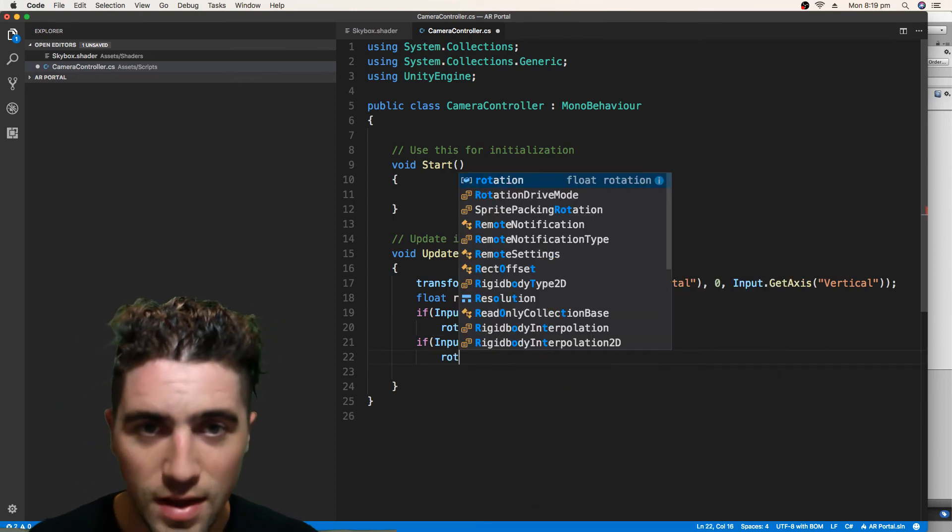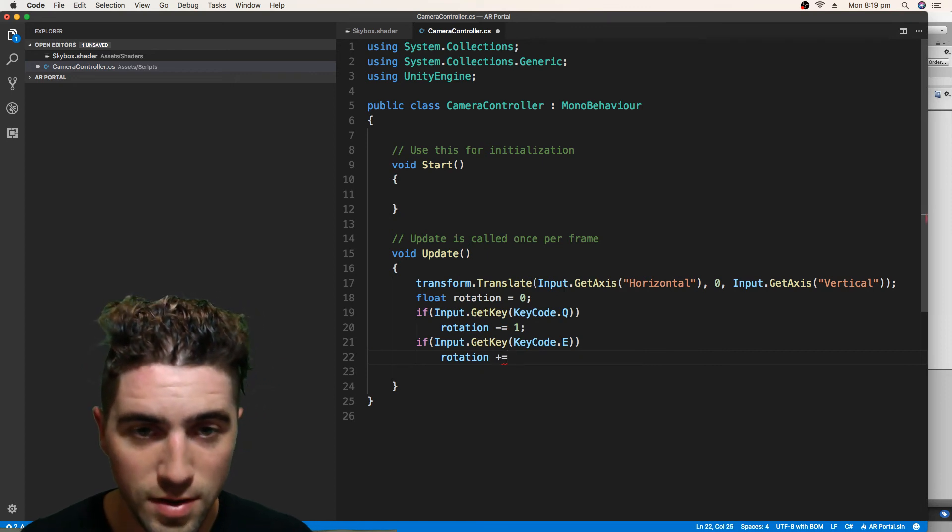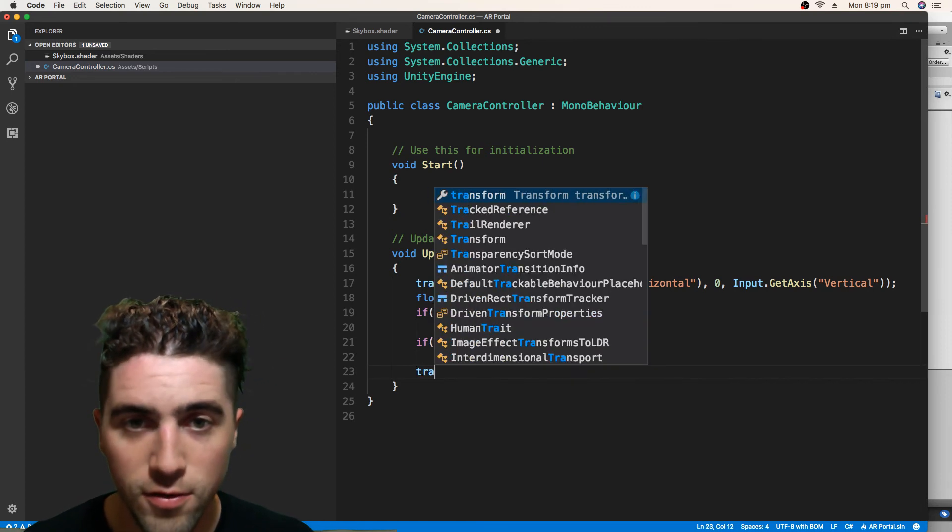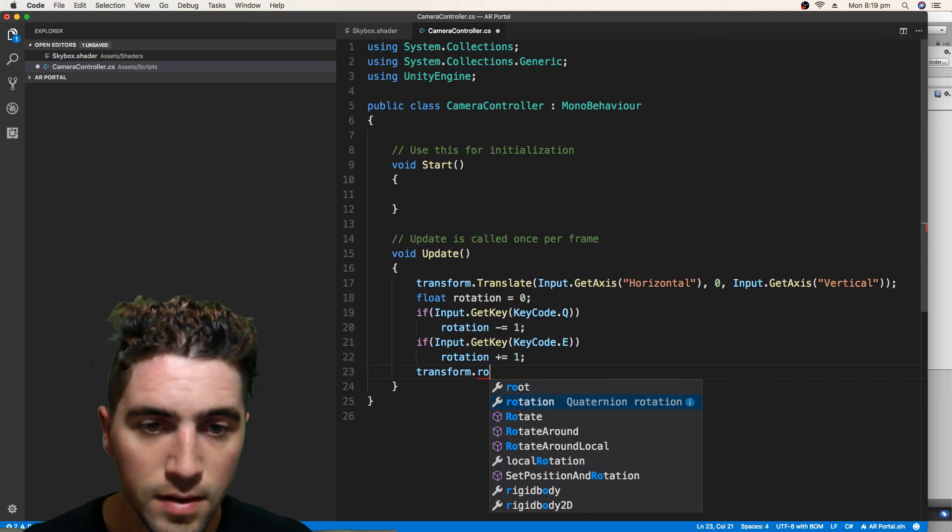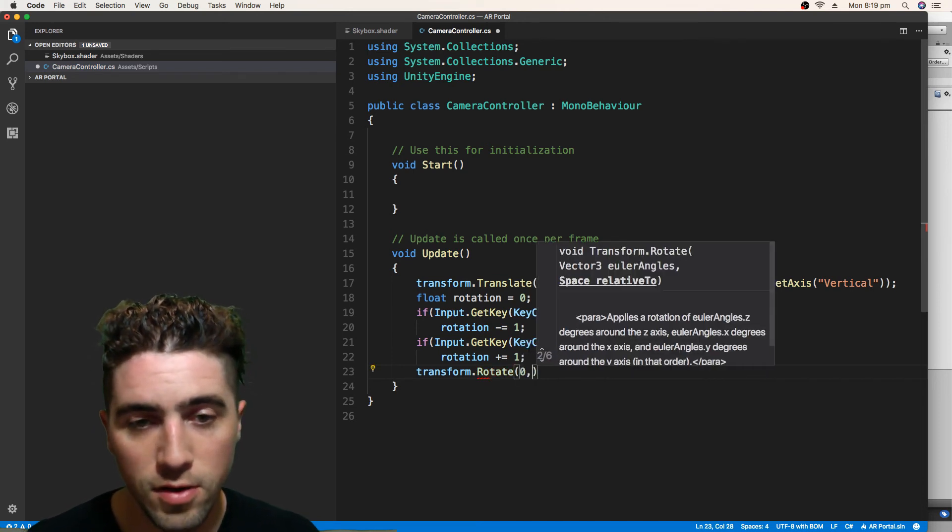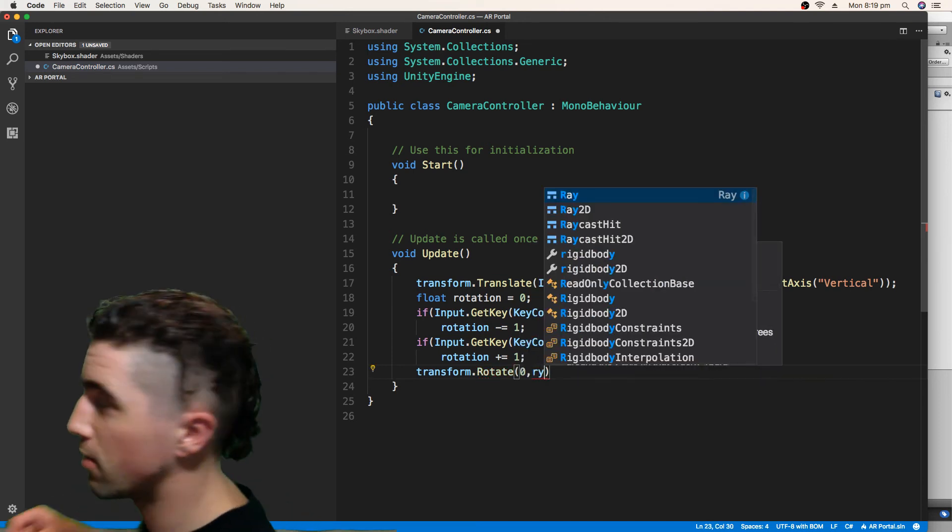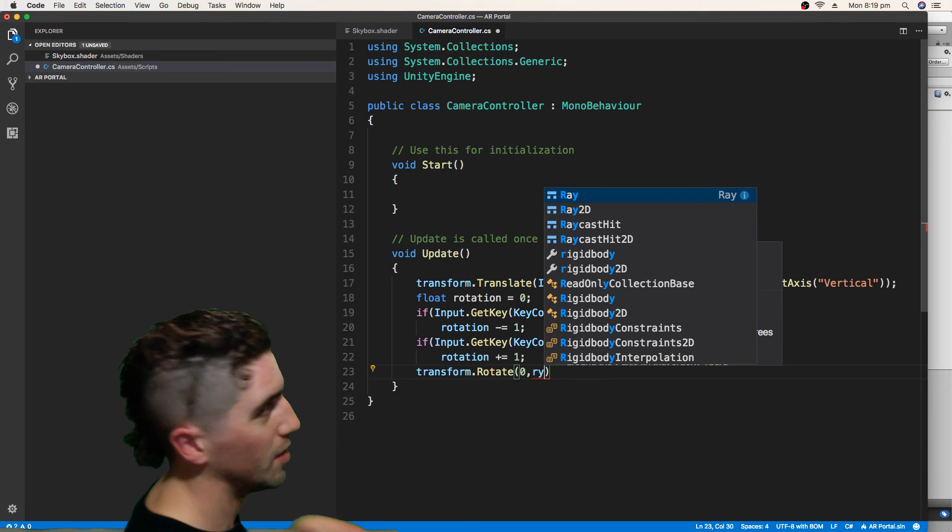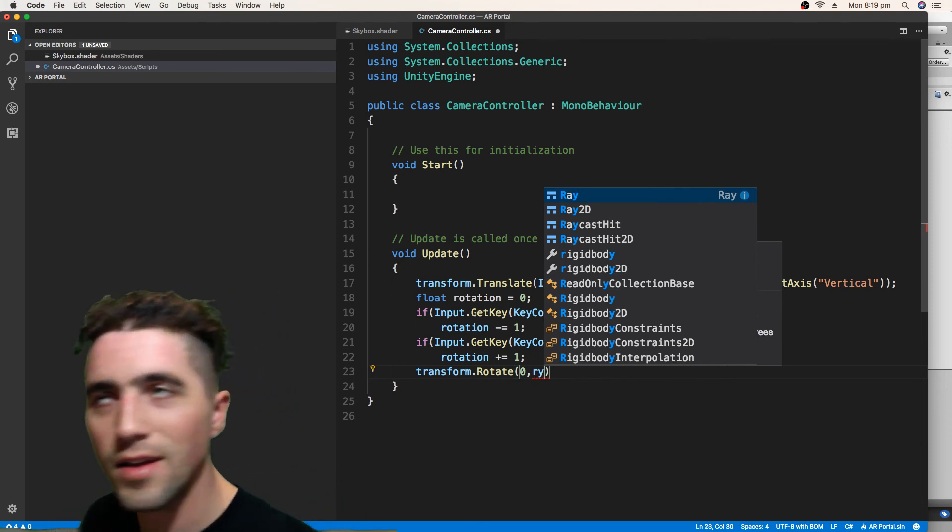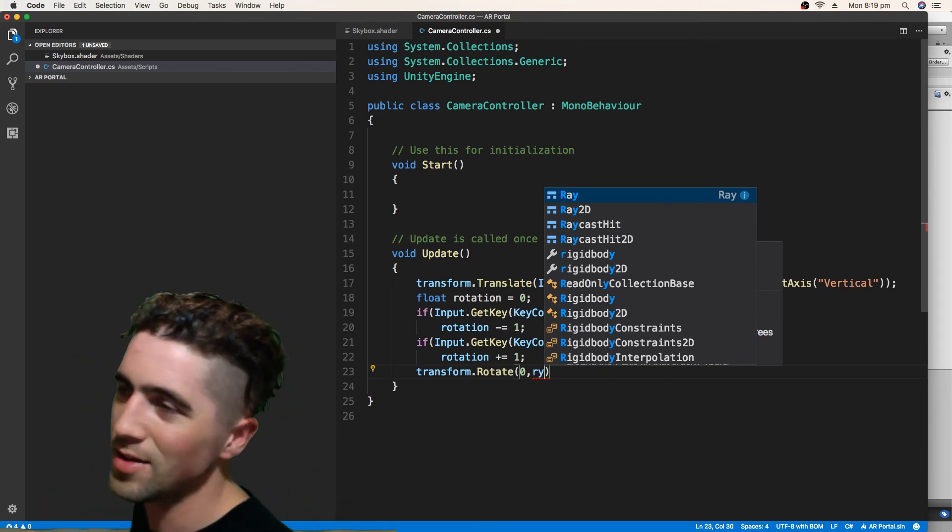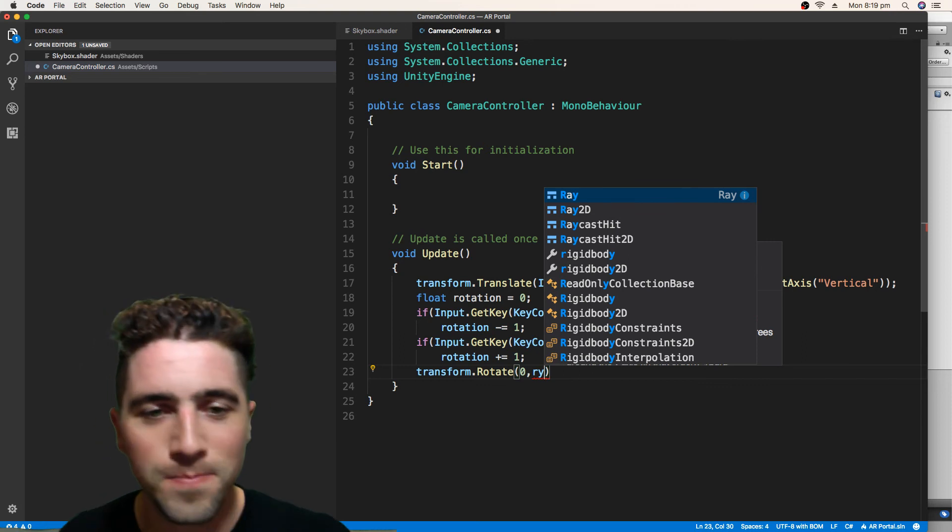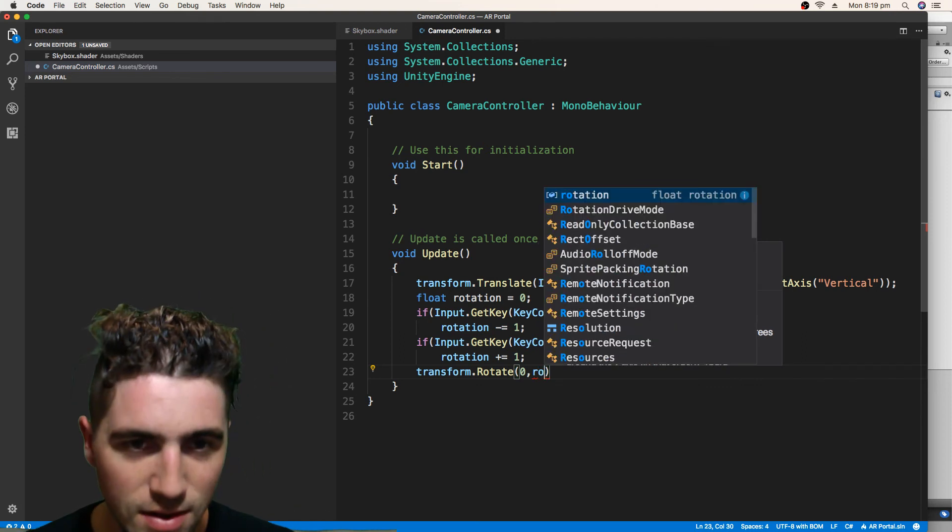So like, you know, the up-down axis is the one that you're turning around. And we'll just go rotation.